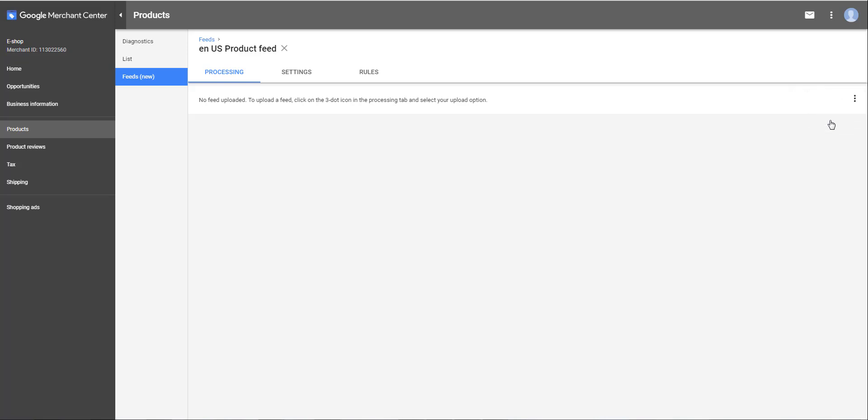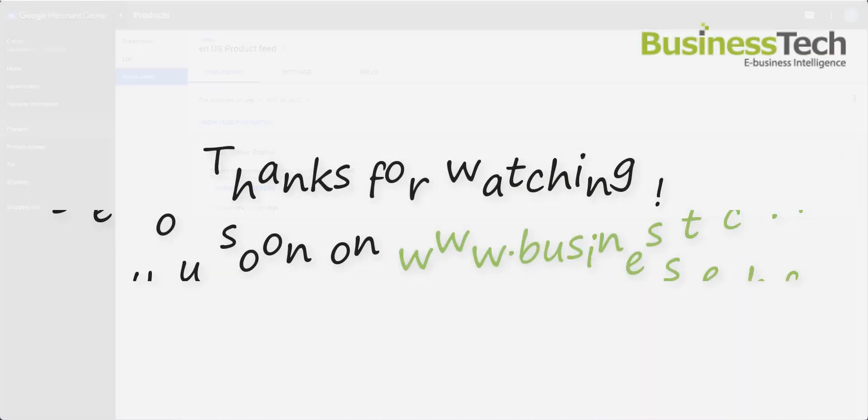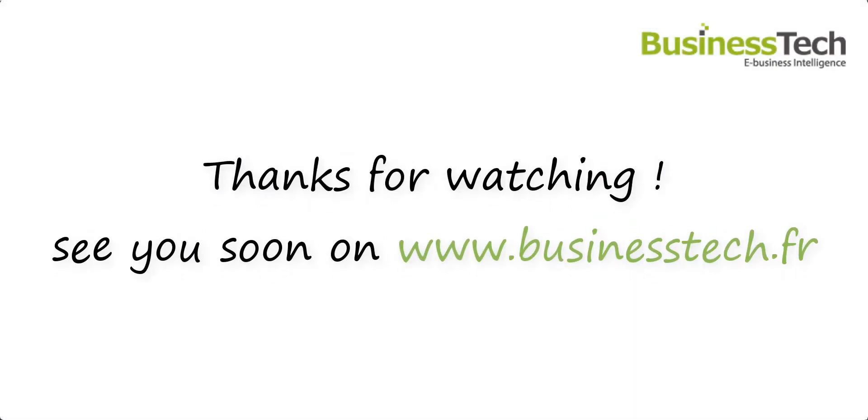The import is going to start. Then, you have to wait for the Google validation. You will be able to see the results in the diagnostic tab. This ends the video.